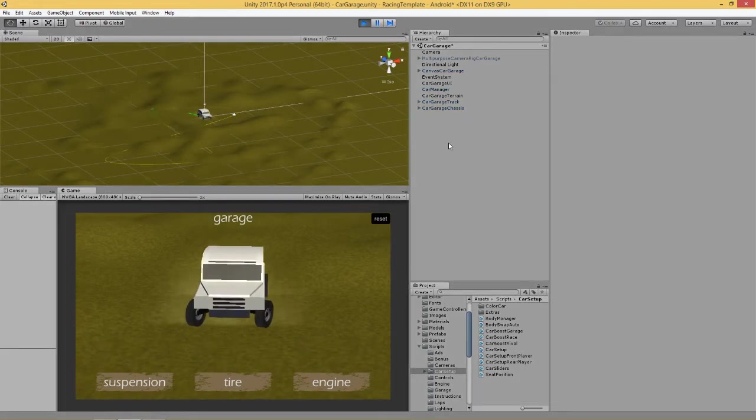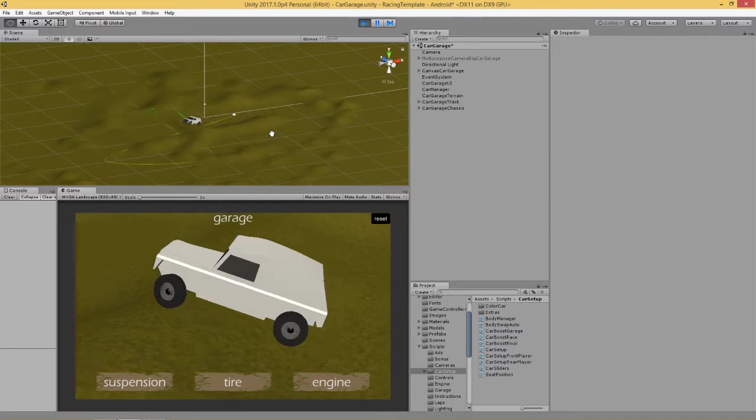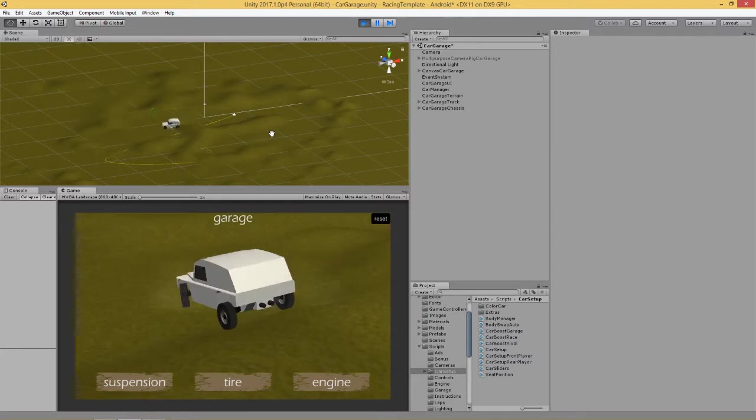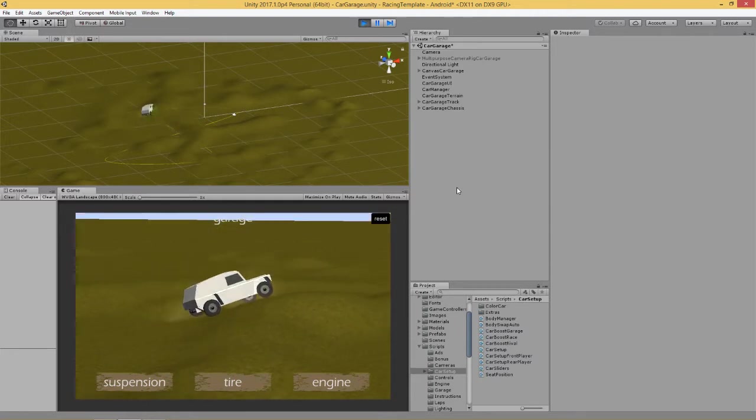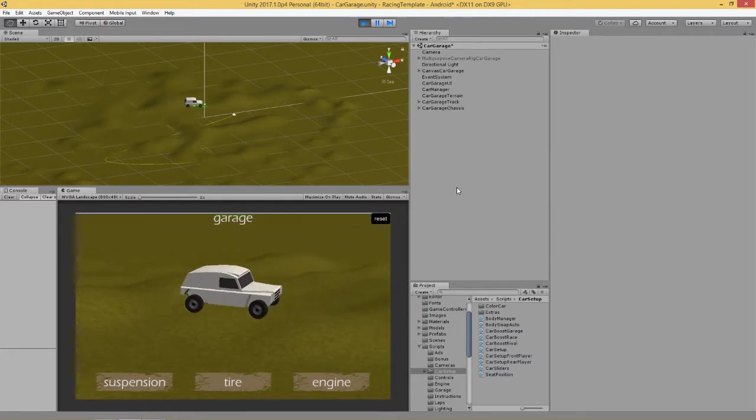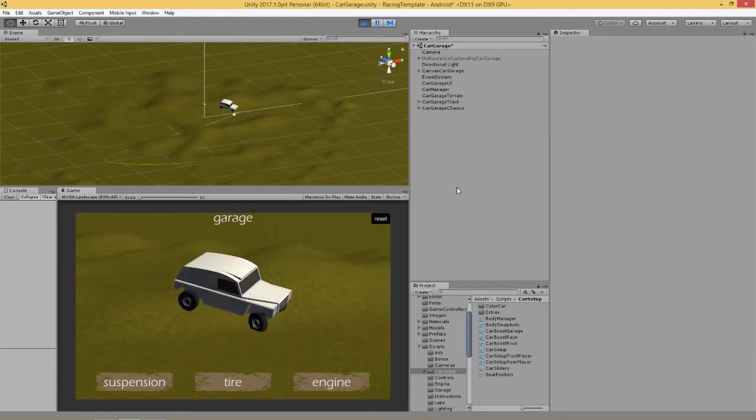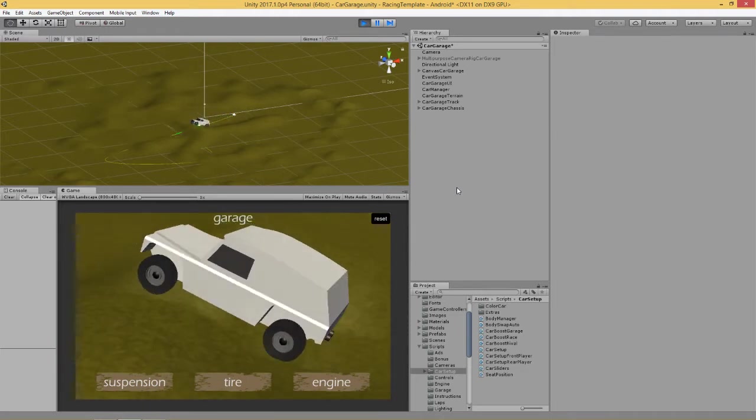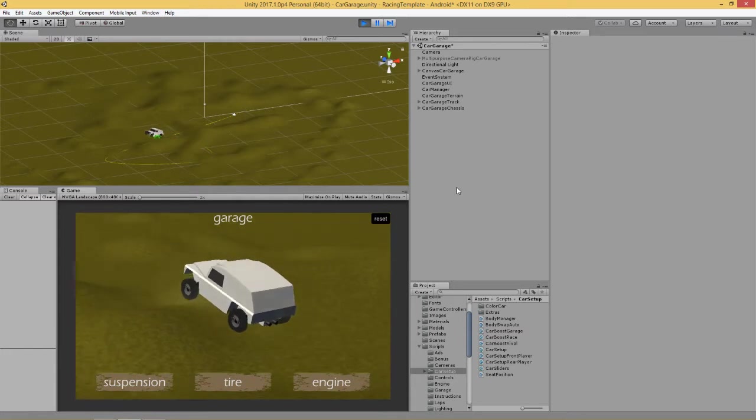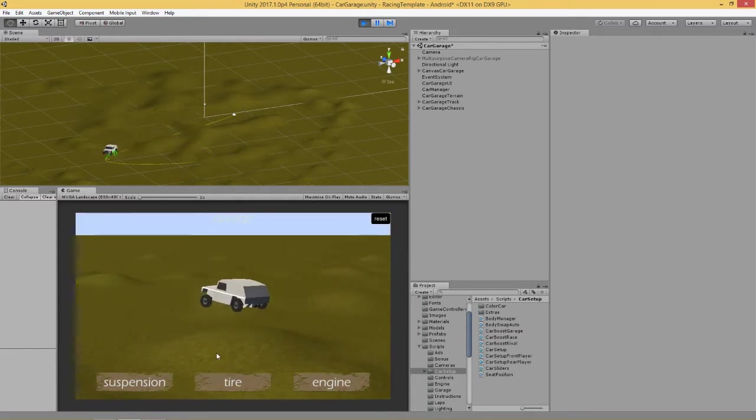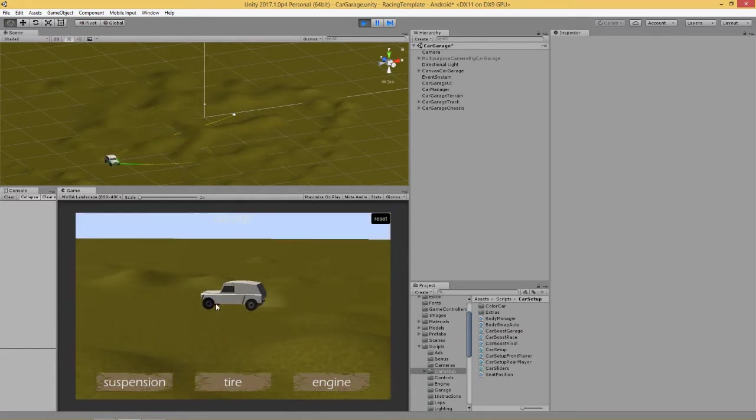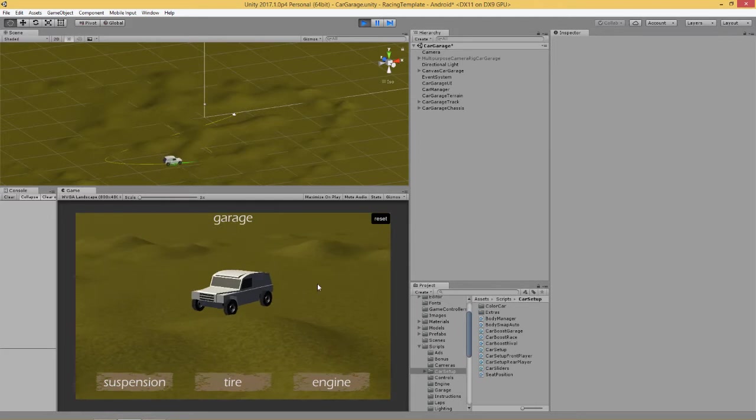Here's a demonstration. This is our 4x4 vehicle going around this bumpy track and I've set its max speed at 10 miles an hour so that we can see it going around. We're interested in what's going on with the suspension and the wheels.